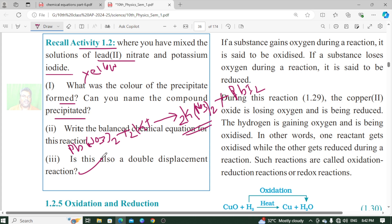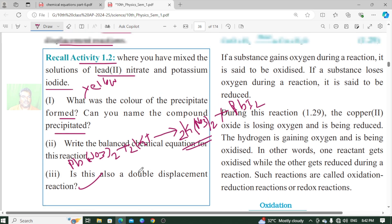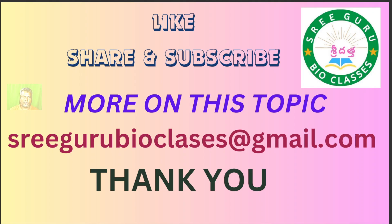Is it a double displacement reaction? Yes. We can say this is a reaction where the ions are exchanged, so it is a double displacement reaction. This is the balanced equation. Thank you for watching.